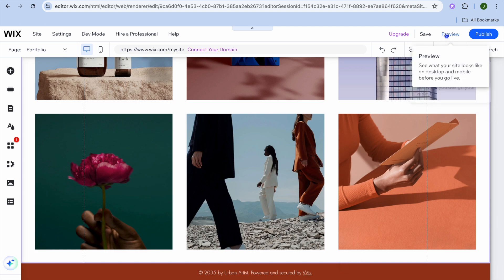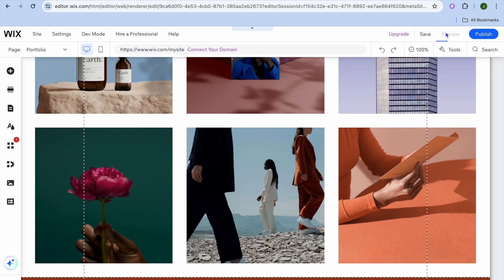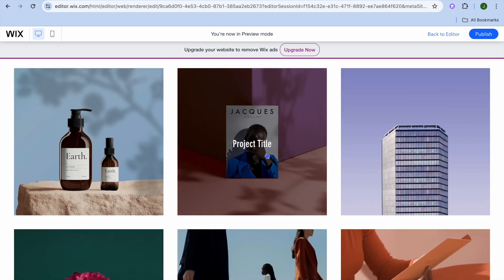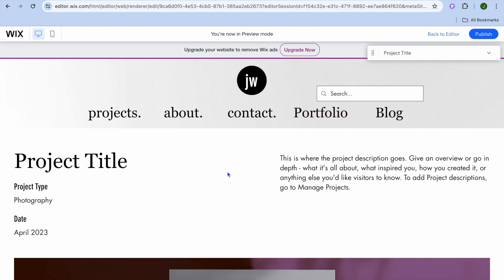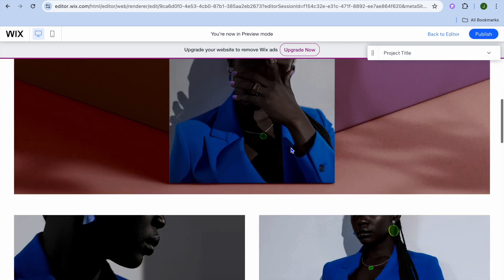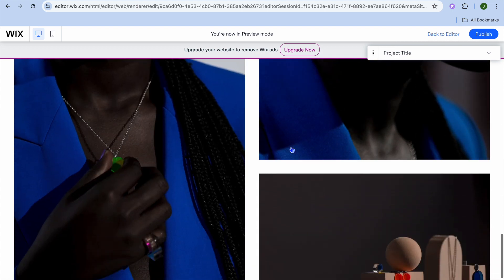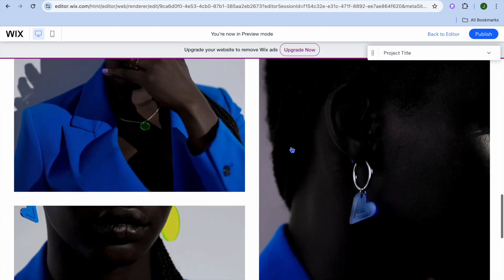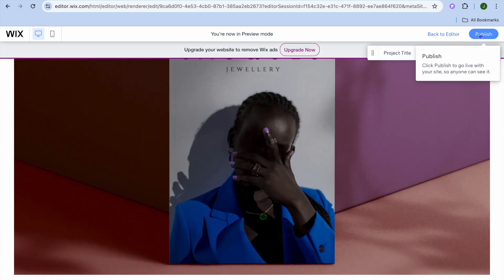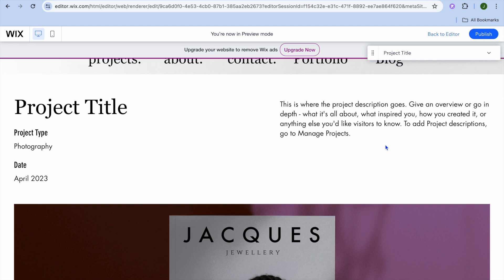To preview the site, tap on preview in the top right hand corner to see how it looks. Once someone comes onto the website they'll tap on the portfolio of their liking, be redirected to that page, and see the portfolio title, type, date, and a description, followed by the portfolio items. To publish, tap on publish in the top right hand corner and you'll be provided with a free URL.